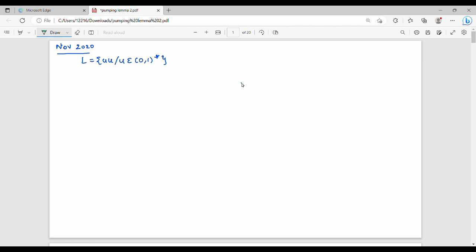Hi friends, in this video we will talk about the 2nd question in November 2020, Paper 19.